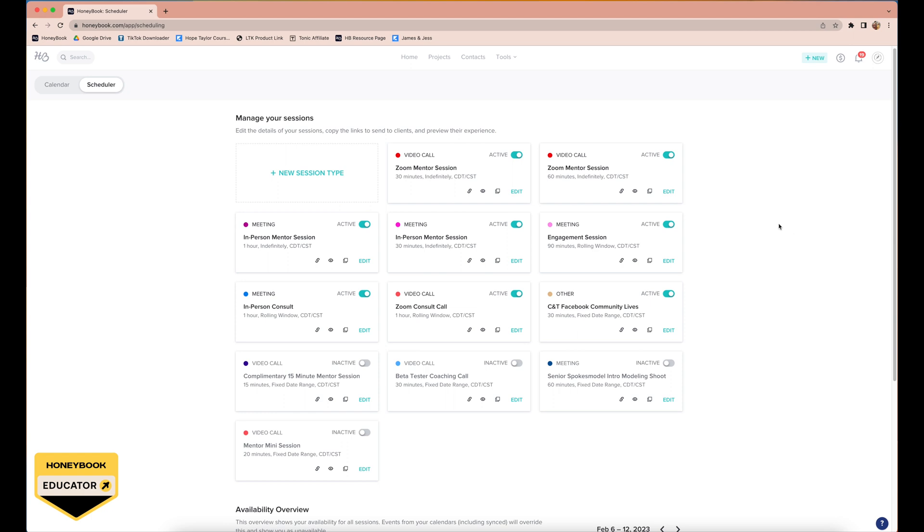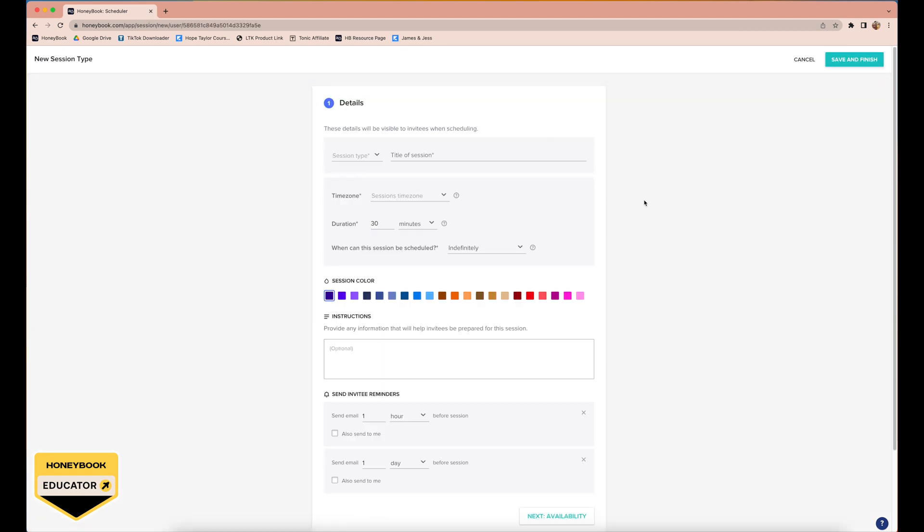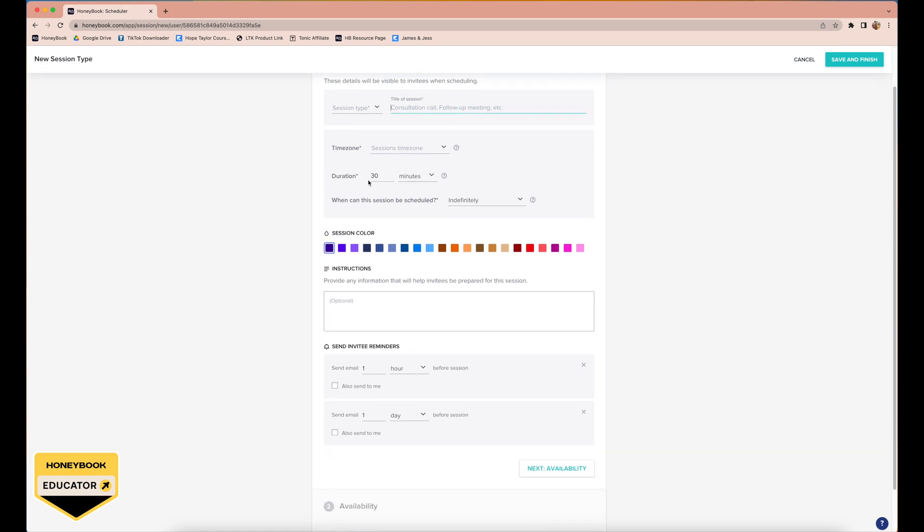Back to the scheduler, I'm going to walk you through creating a new schedule. You can select the session type. The great thing about this is if it's a video call, you can link with your Zoom account and it'll automatically create a new Zoom link for that. Like, what? That's insane. You title the session, choose the time zone, which is amazing because it will personalize it for whoever is looking at it for their time zone, and then you can select the duration.